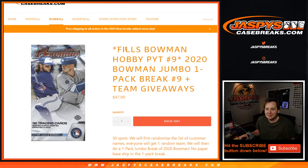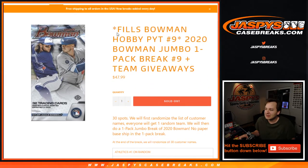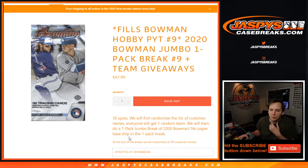2020 Bowman one-pack break number nine. Some team giveaways here. So 30 spots. We're going to do the one-pack break of Bowman.